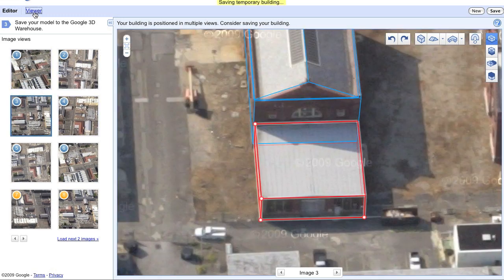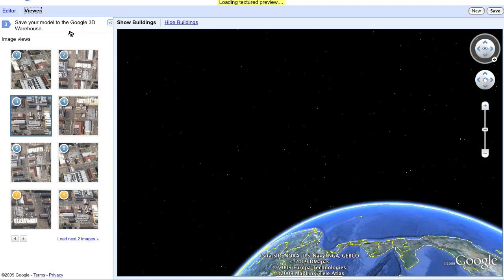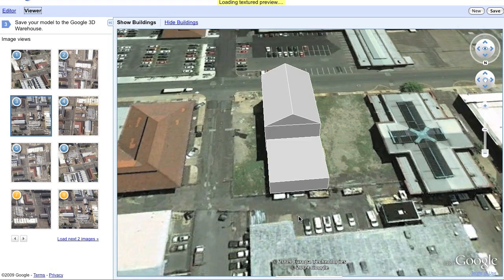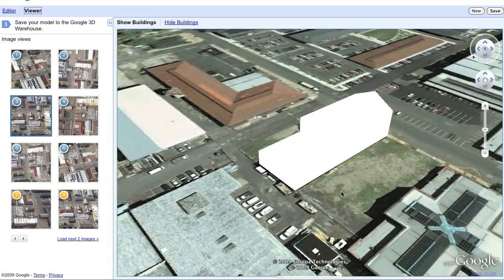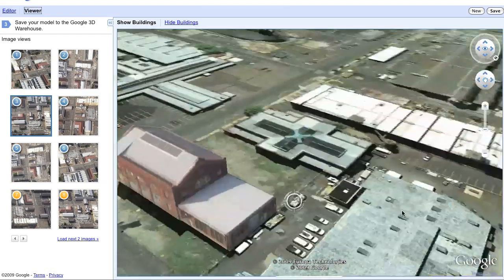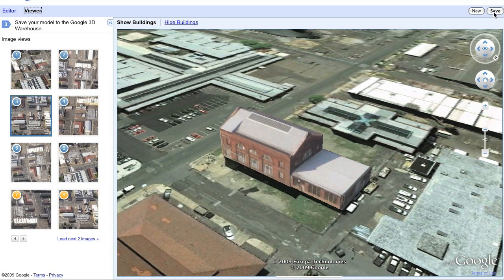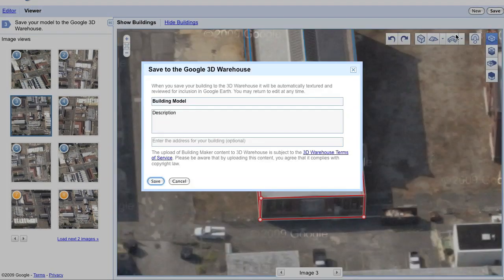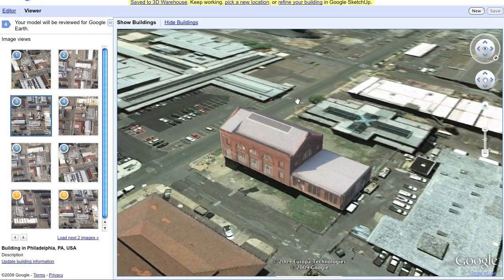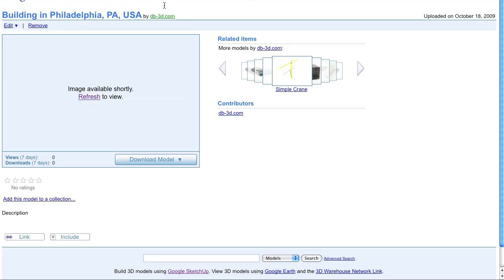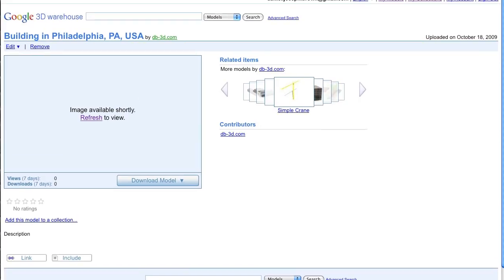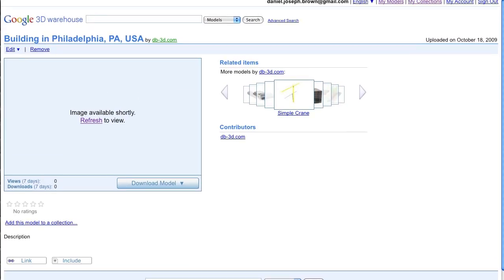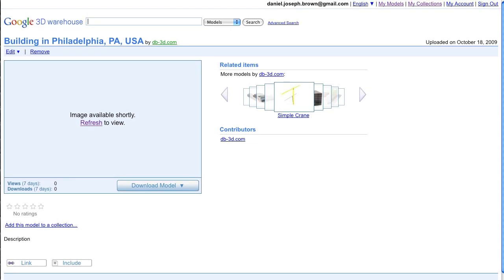Once you're done, you can click the viewer. It will generate the textures for you. Then just click Save, add a description, and click Save once again. It'll be placed in the 3D Warehouse for submission and approval. Best of luck and enjoy Building Maker.